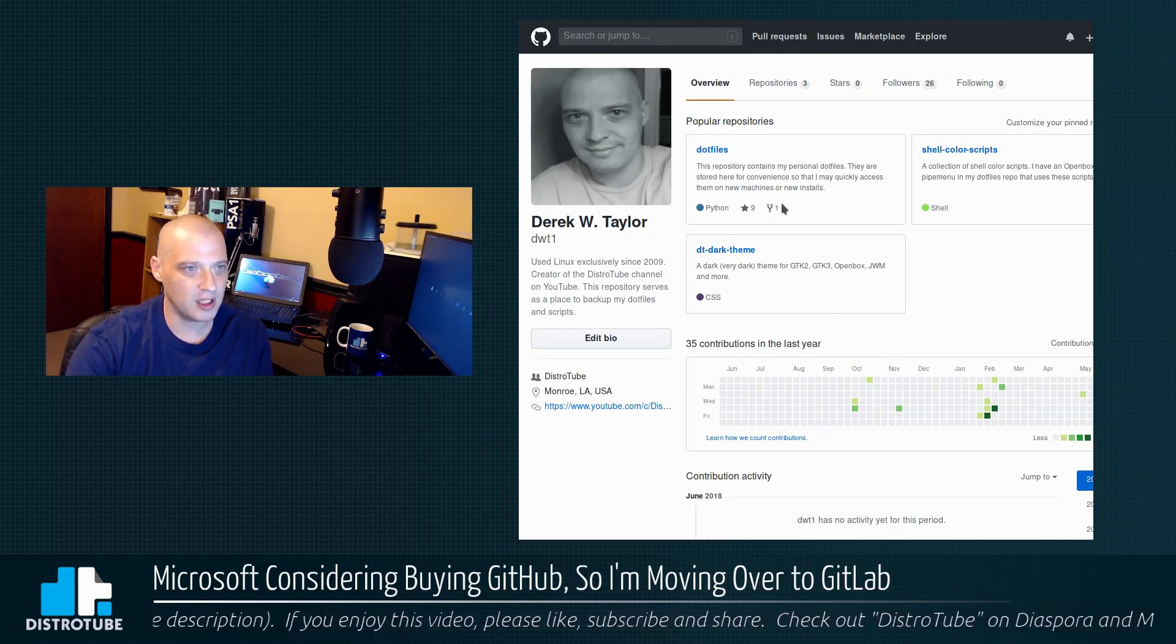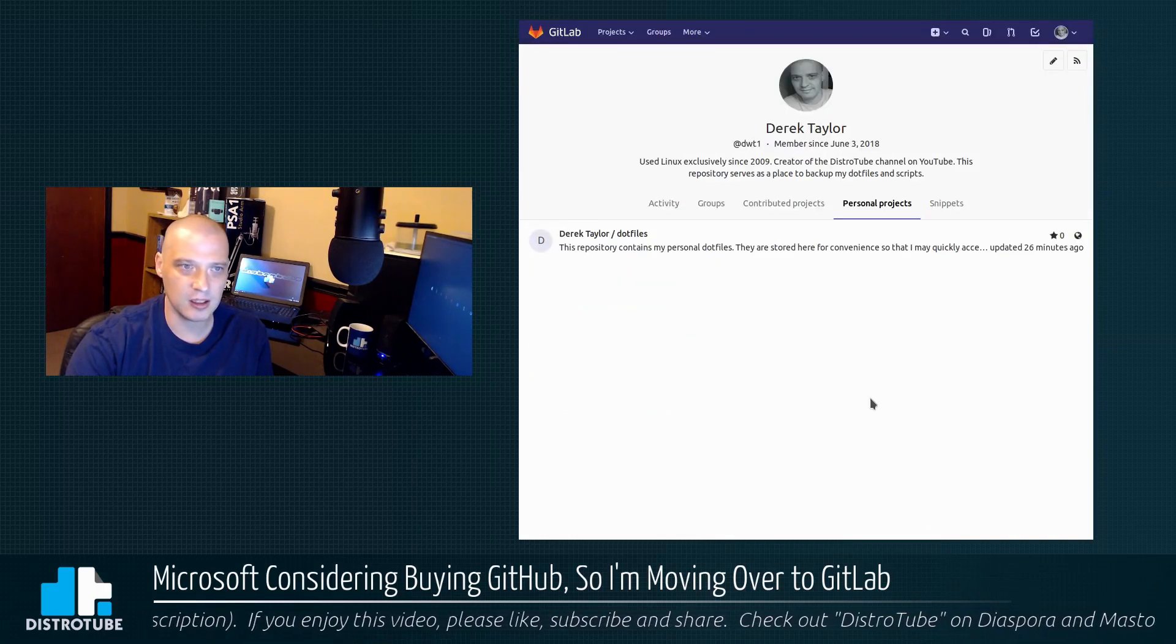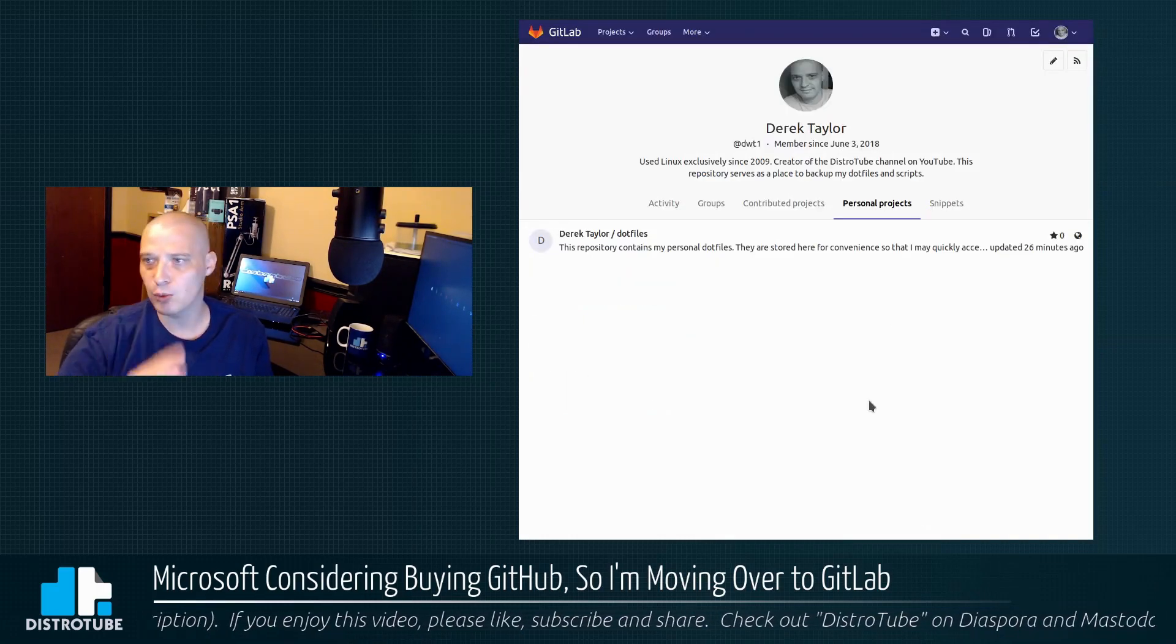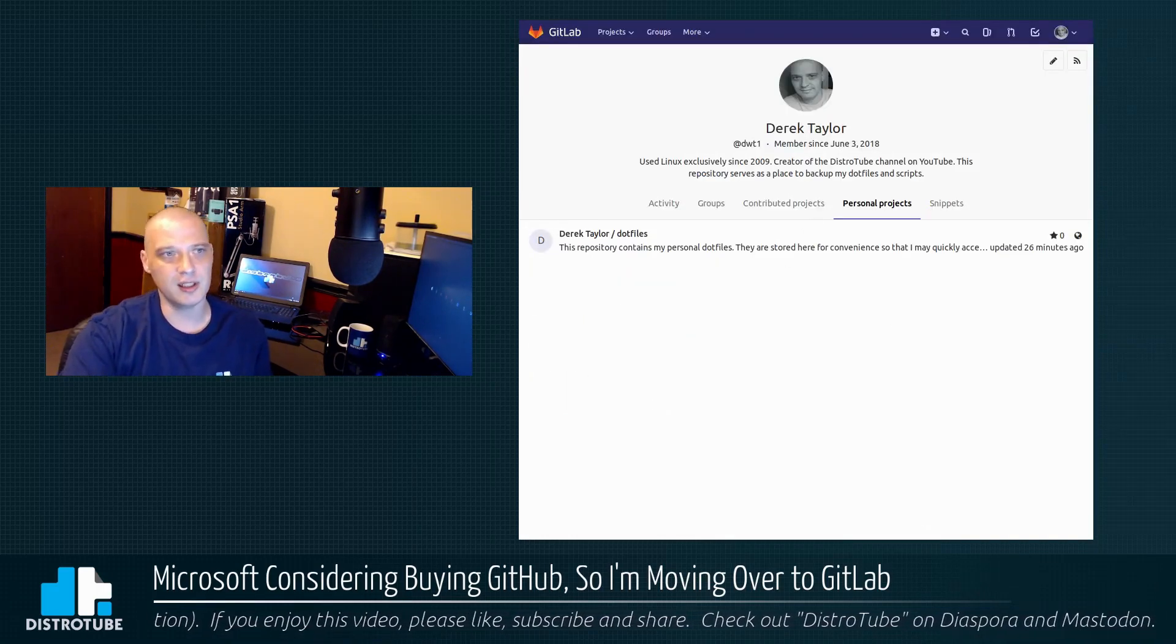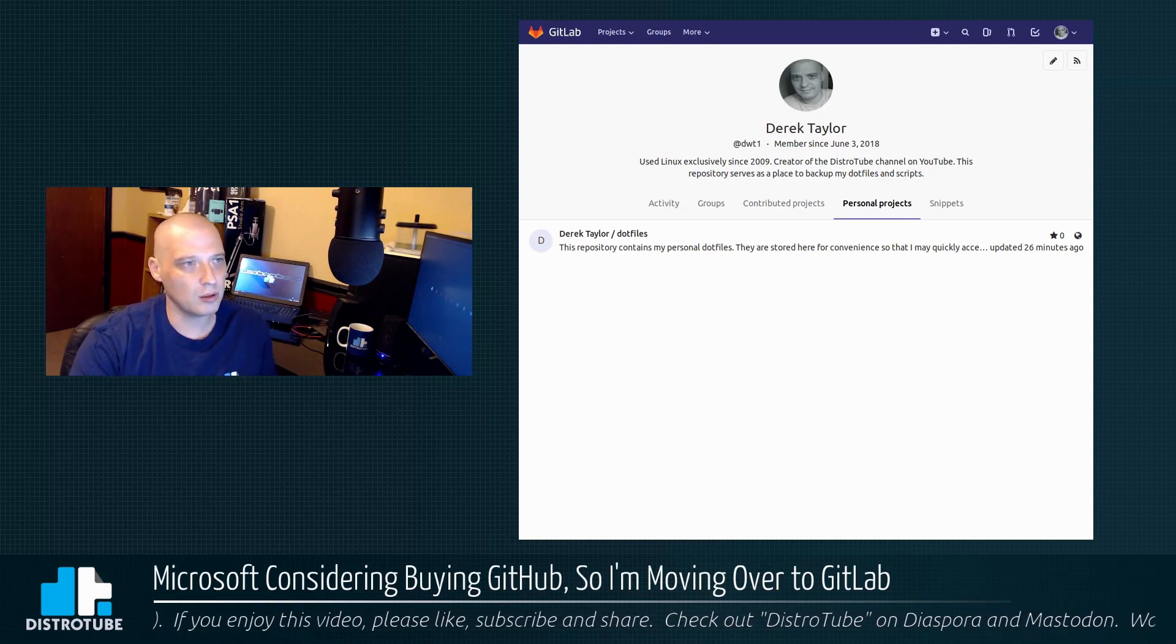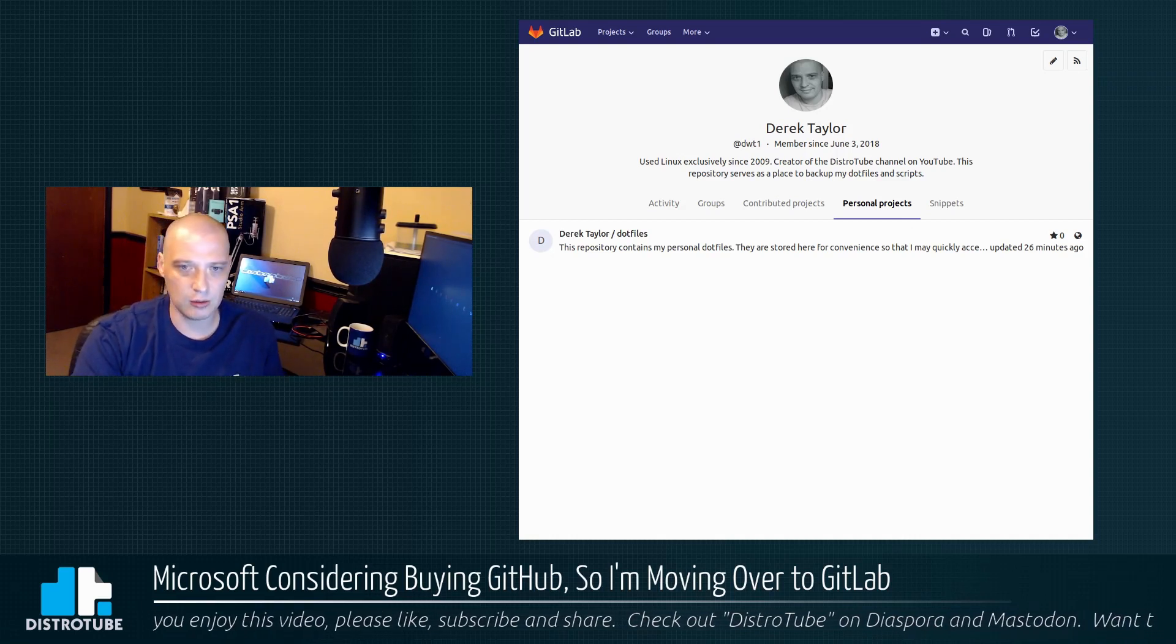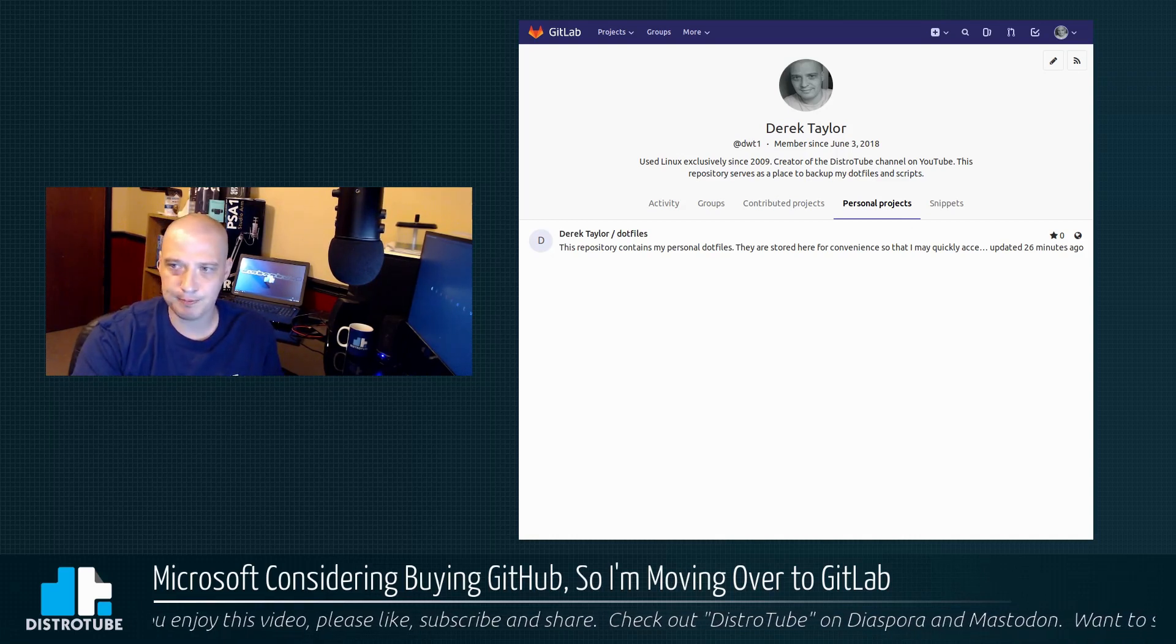I'm pretty much going to delete all this stuff though, maybe just have some readme files in the repos I've already created at GitHub. But I want nothing to do with GitHub anymore. I don't want to be around when Microsoft takes it over and ruins it.